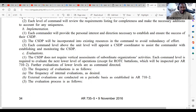Each command level above the unit level will appoint a CSDP coordinator to assist the commander with establishing and monitoring the CSDP. When you appoint a CSDP monitor, this is done via a memorandum appointing that CSDP monitor.